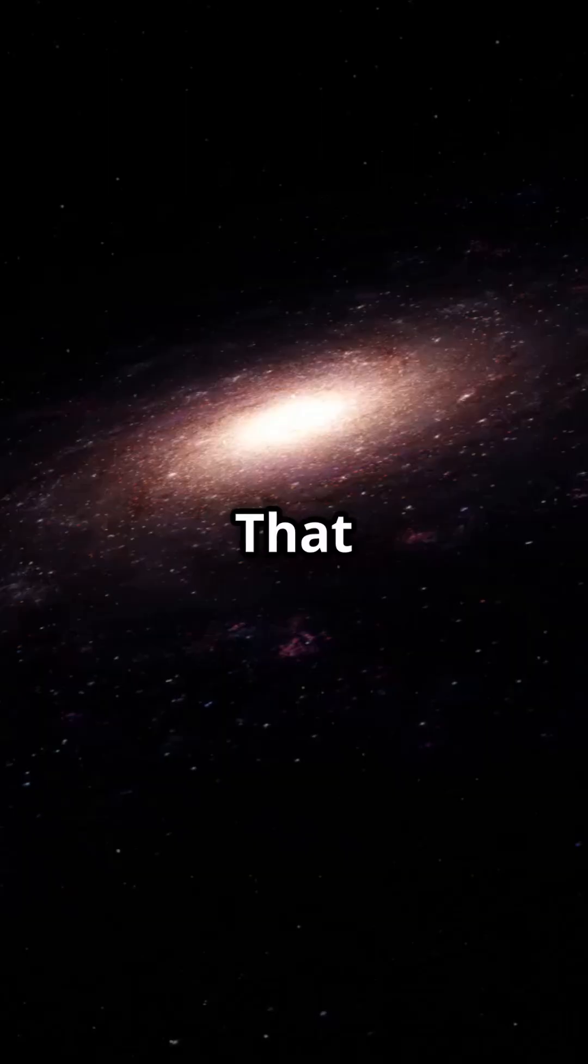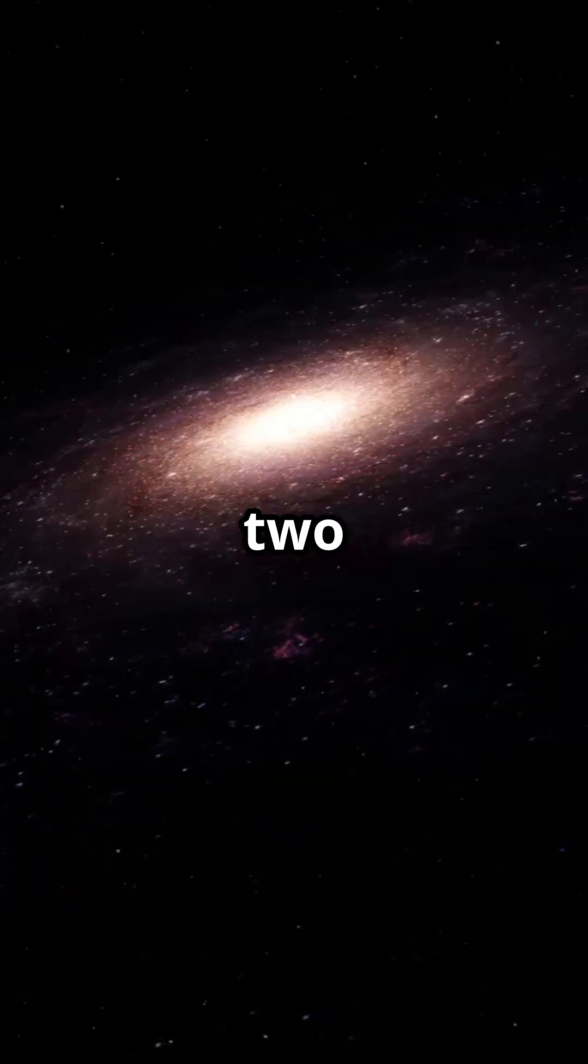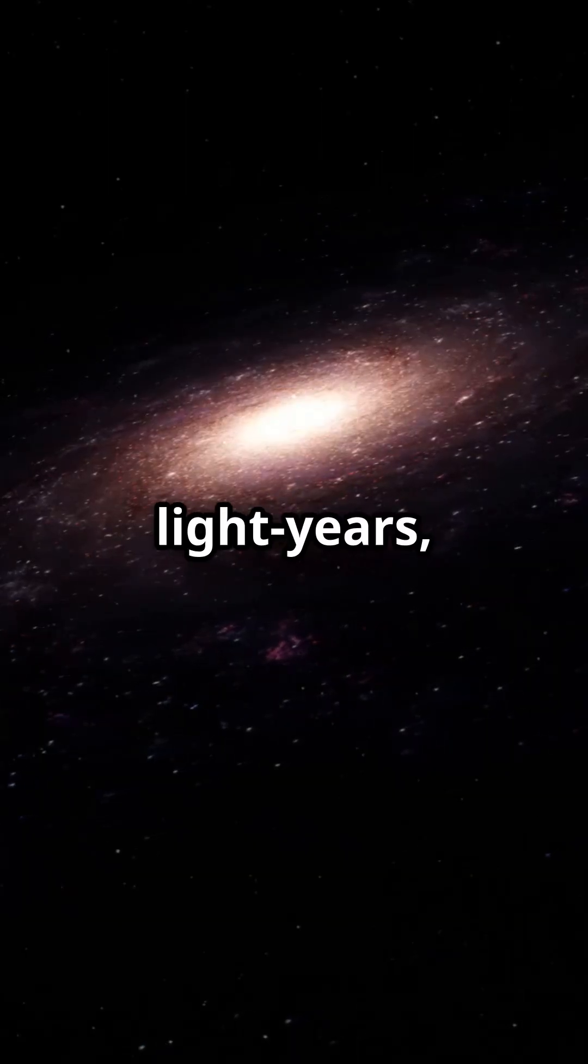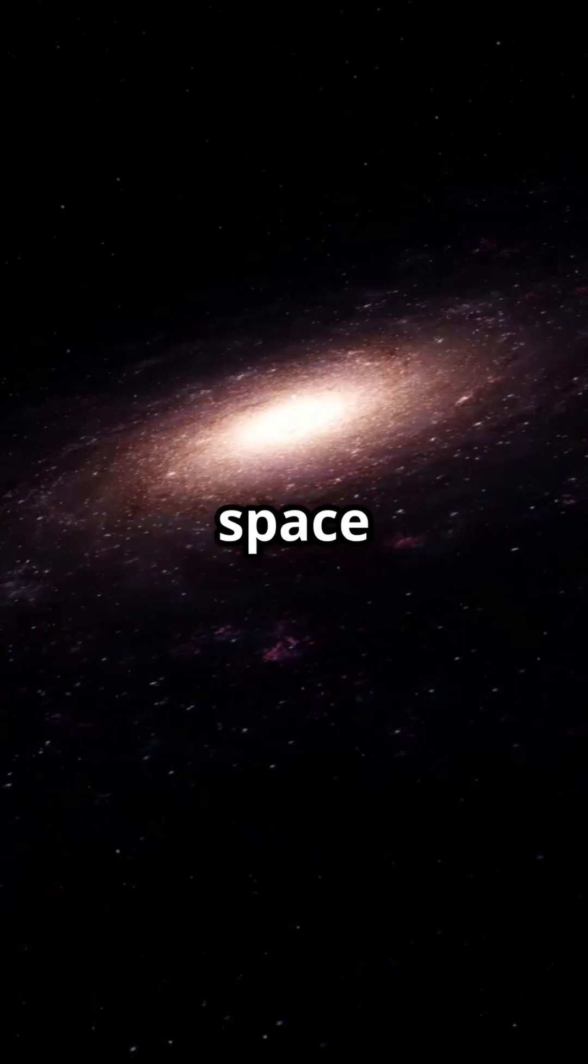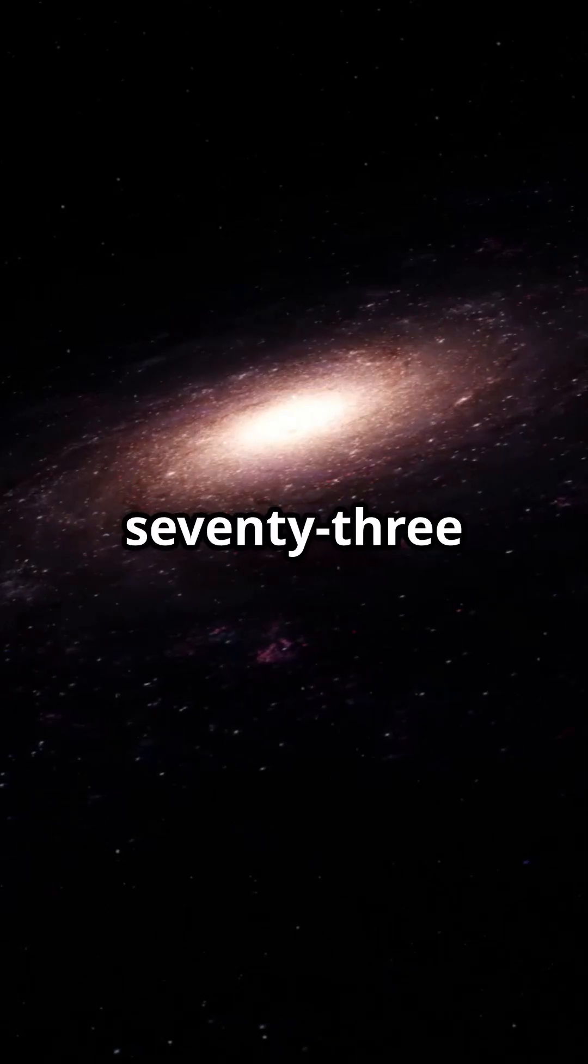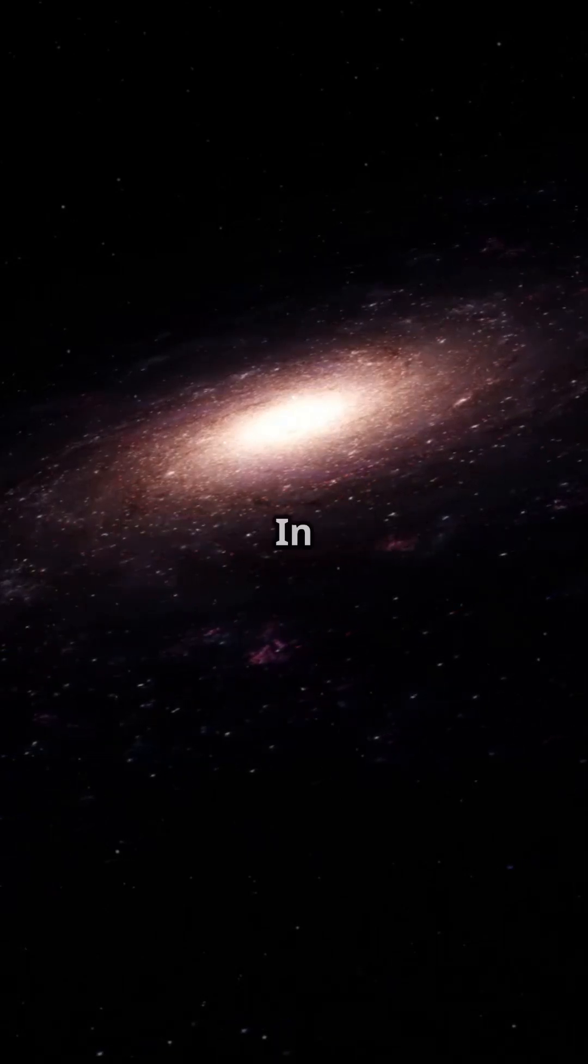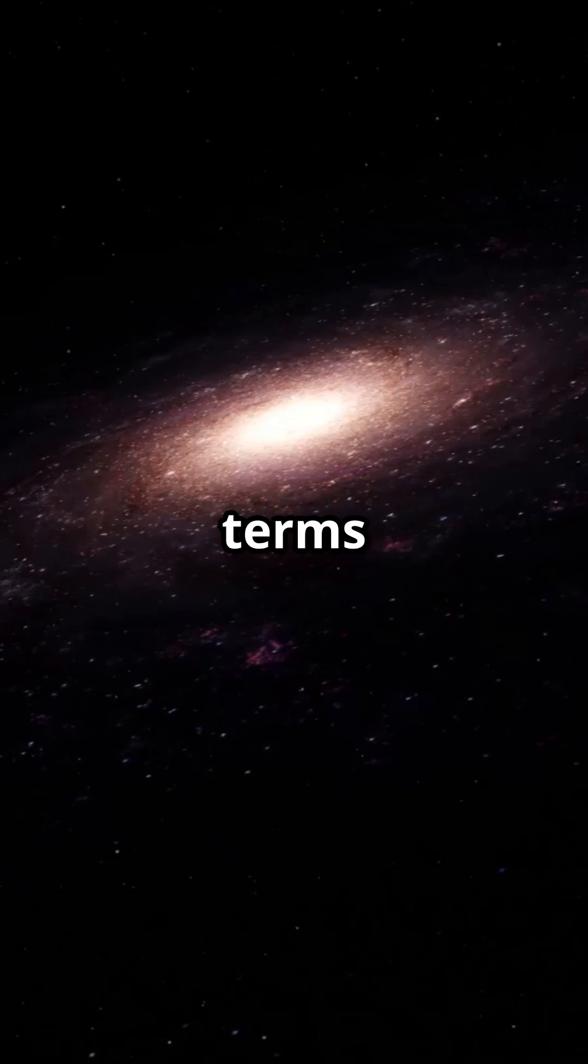That means for every 3.26 million light years, space stretches by 73 kilometers per second. In simple terms.